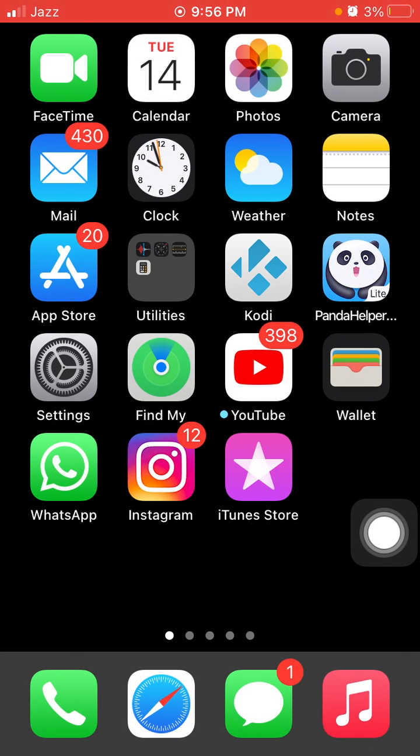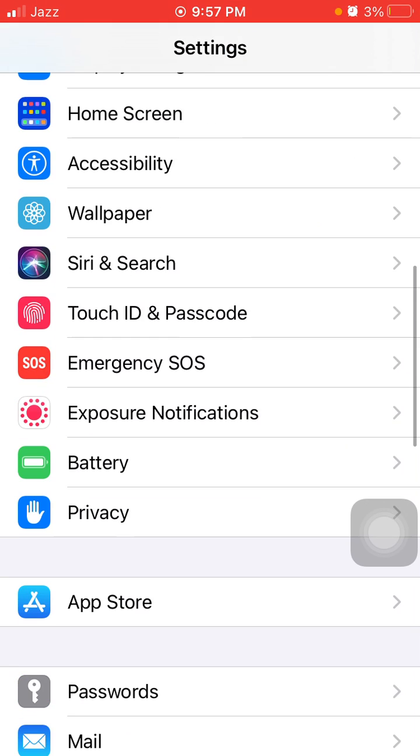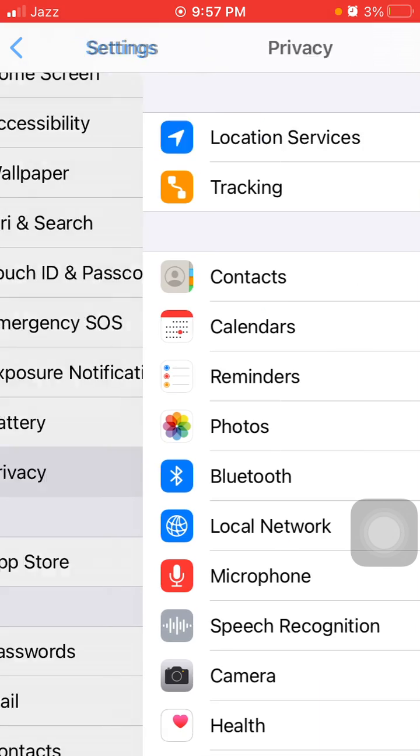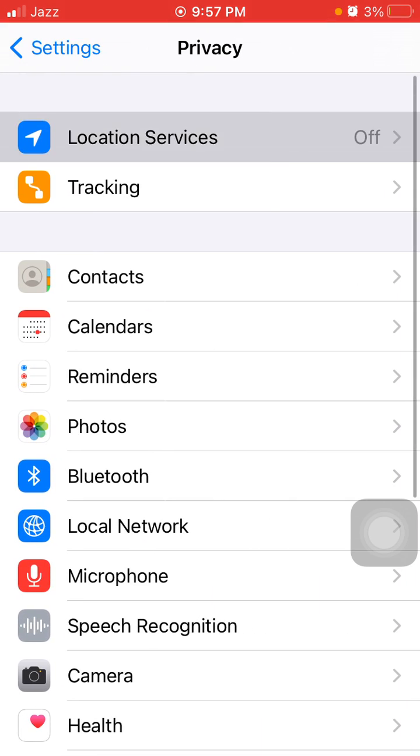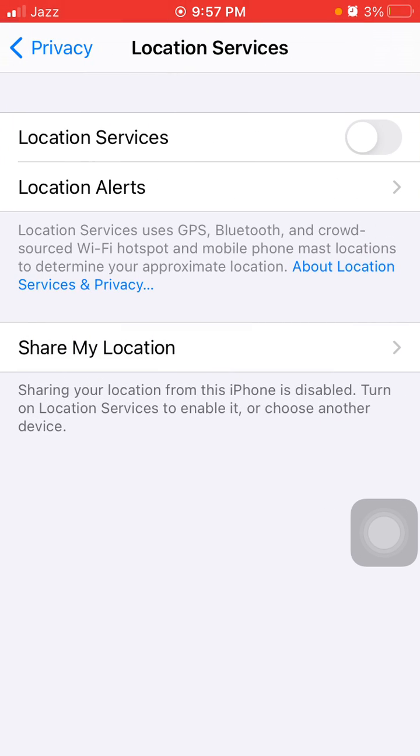Number six: Launch Settings, scroll down, find and tap on Privacy and Location Services. Now turn off Location Services.